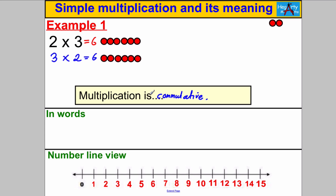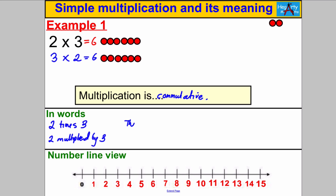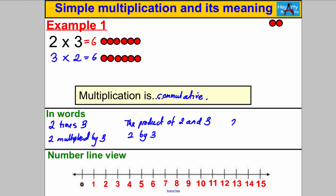How can 2 times 3 be said or written? It could be: 2 times 3, or 2 multiplied by 3, or the product of 2 and 3, or 2 by 3, or 2 lots of 3. All of those ways mean the same thing: 2 times 3.